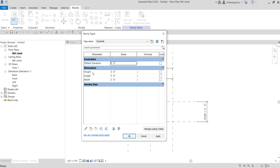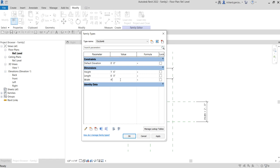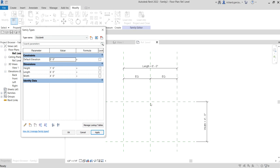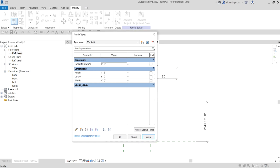For the height, I'll change this to 1'-6" - that means one foot six inches. For the length I'll change this to six feet, and for the width, four feet. That is for my 72 by 18 by 48 type. Select Apply - as you can see in the background it also changes.